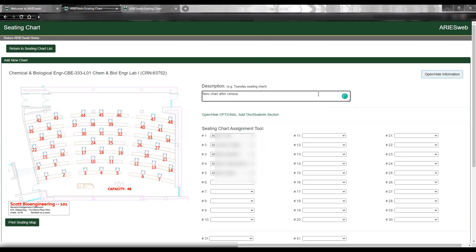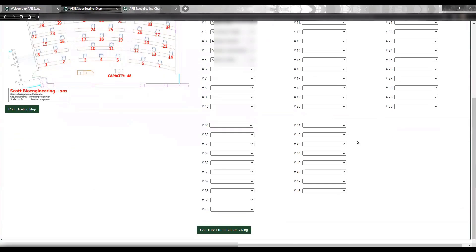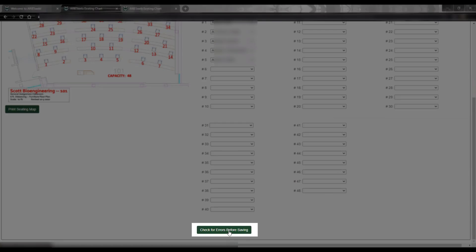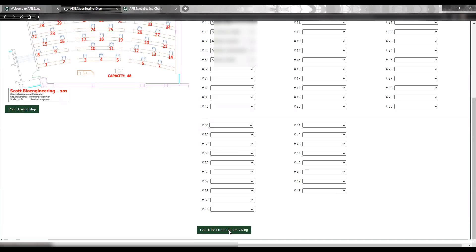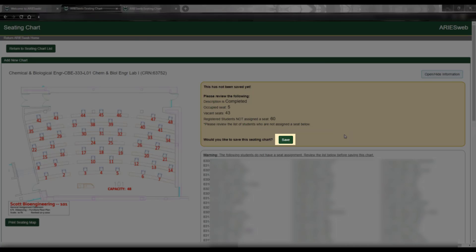Once you are done making changes, you can scroll down and click Check for Errors Before Saving. You will notice in this round, because I did not assign any students to more than one seat, I am immediately taken to the message with a summary of my chart assignments to review, and once I have reviewed the information on this page, I can click Save.